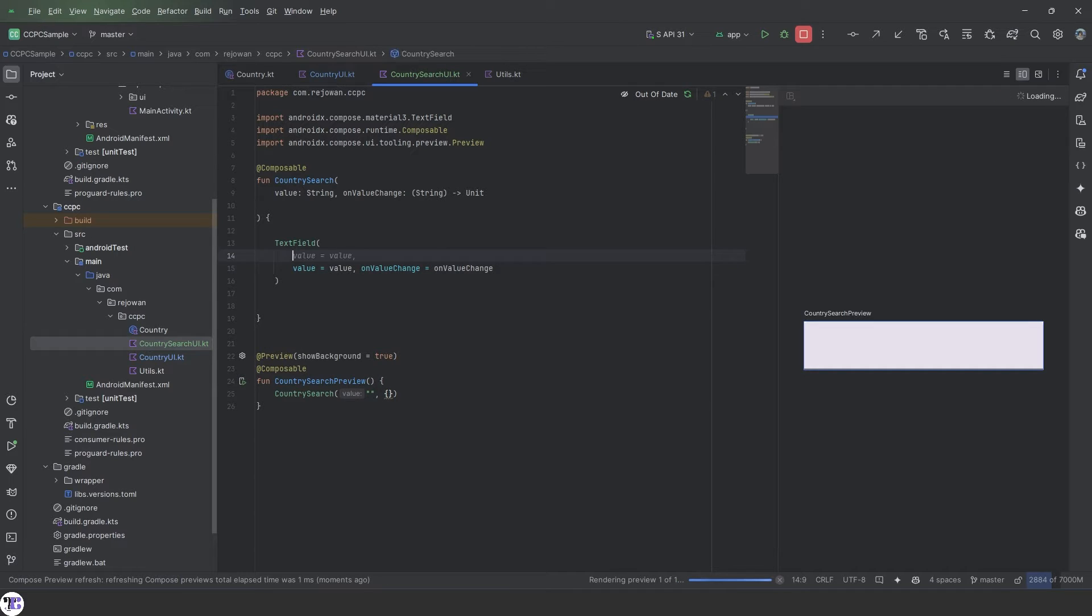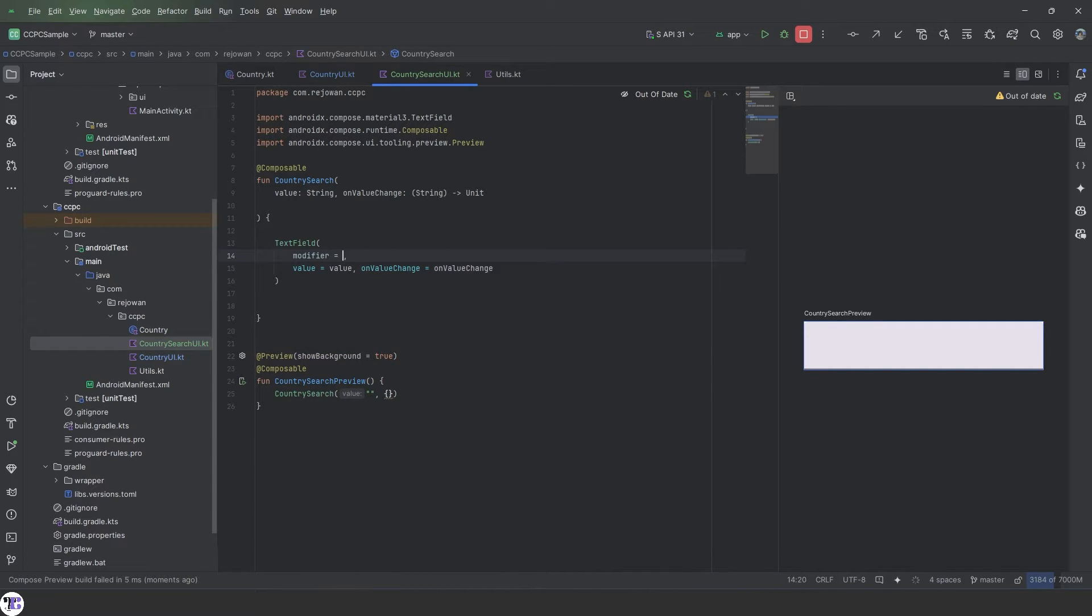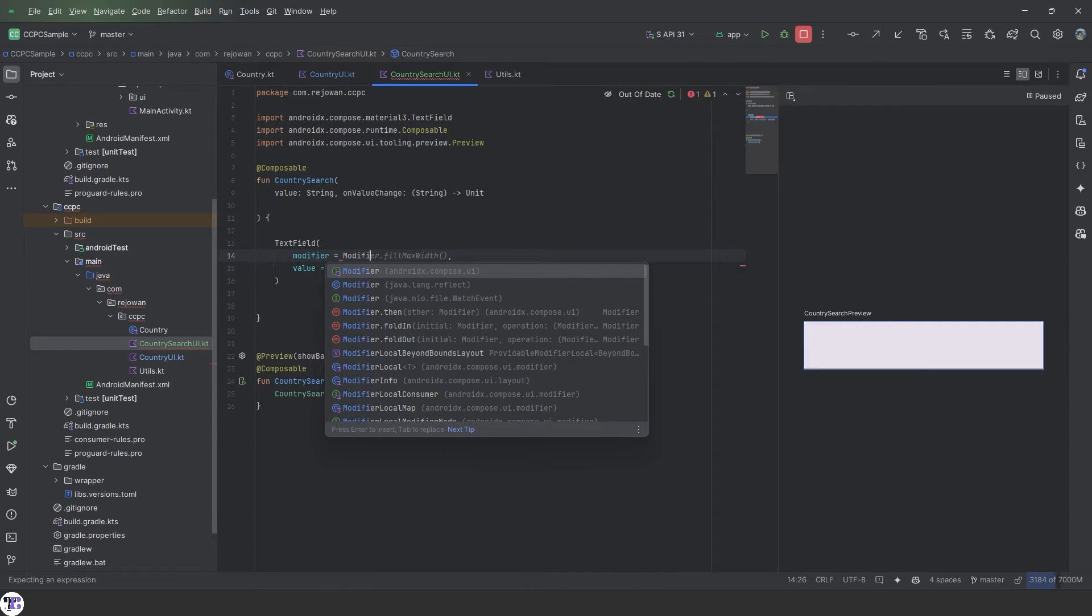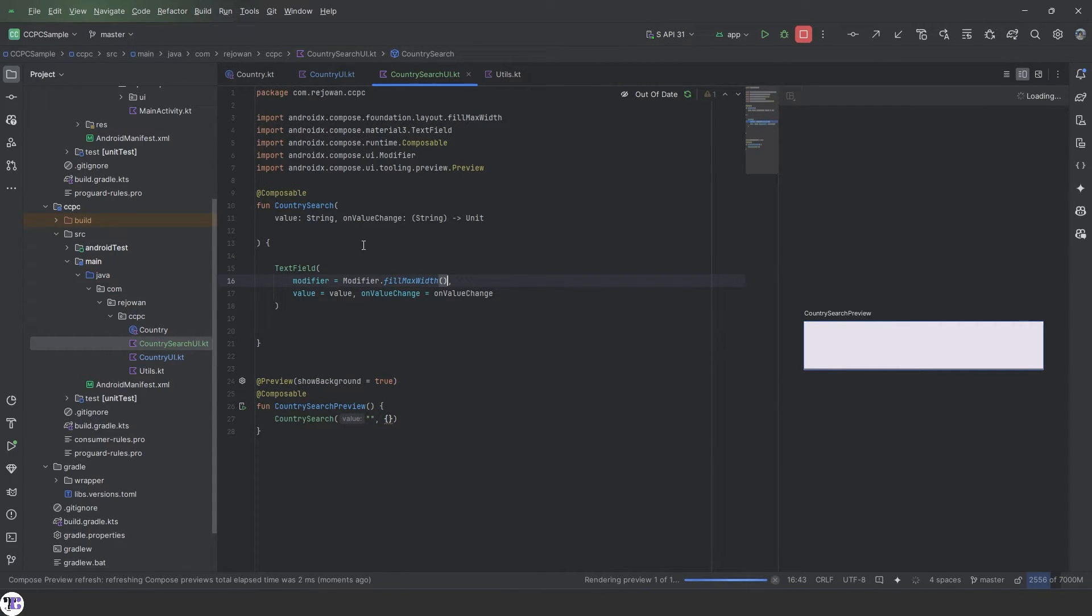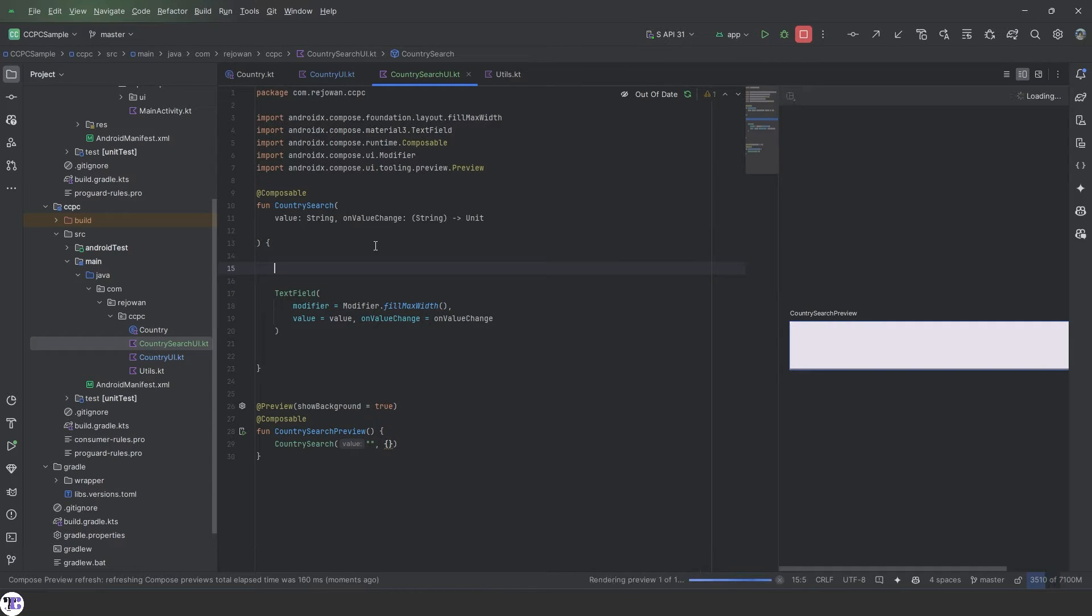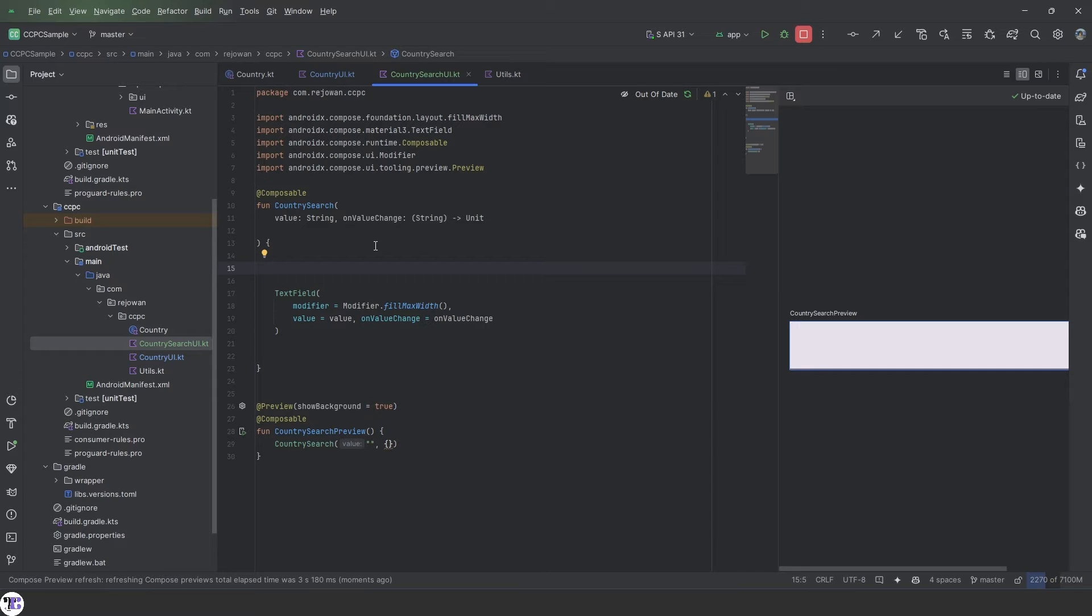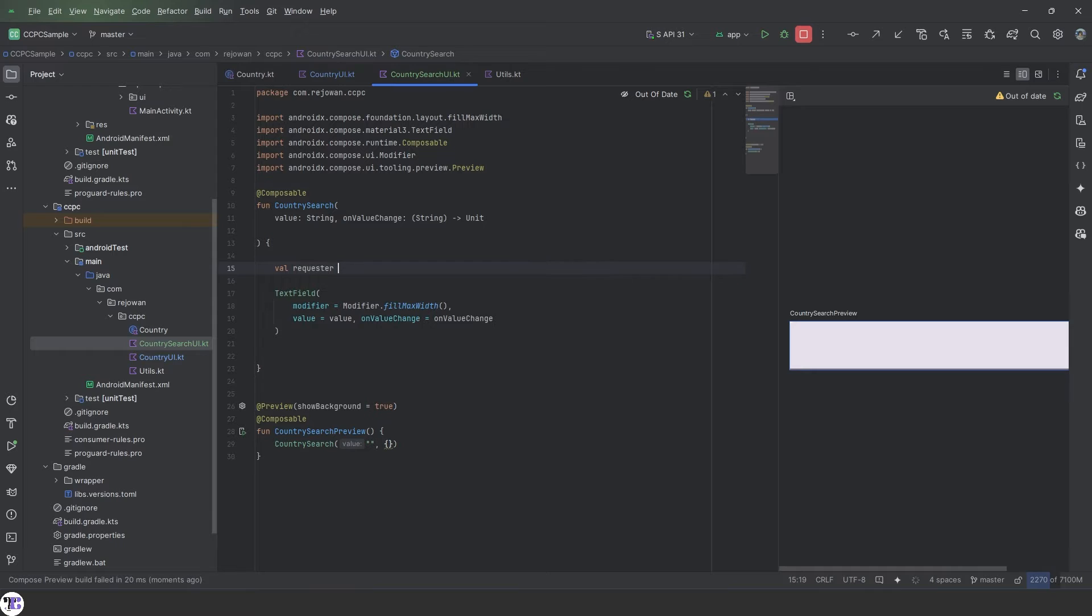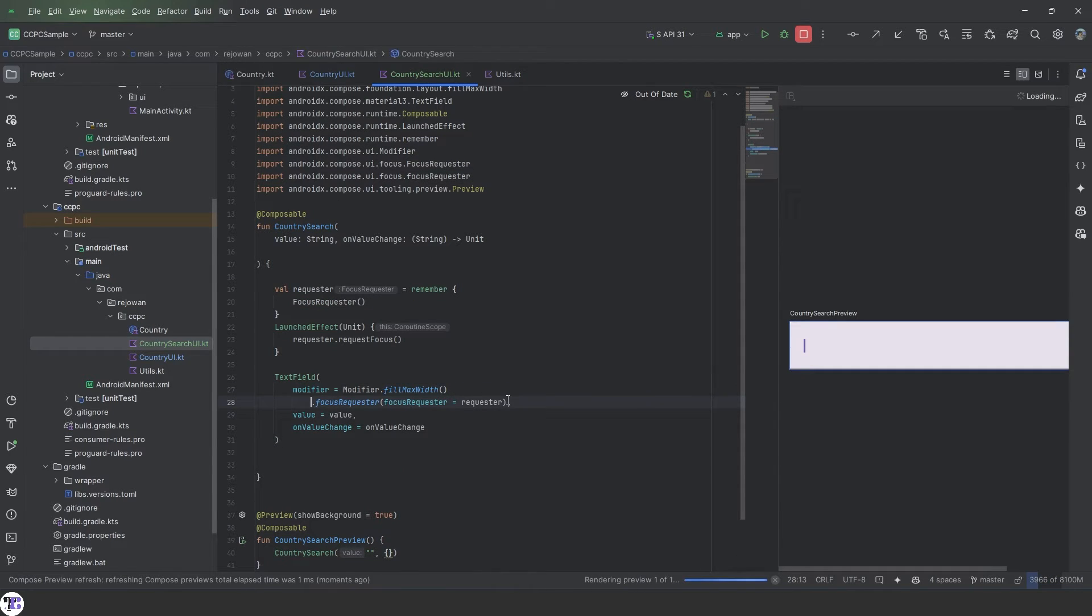First, let's go to the modifier. For the modifier, we want it to fill max width. And we need a focus requester. So whenever the dialog or the bottom sheet is launched, we want it to automatically get the focus and open the search keyboard so that we can search easily with it. Okay, so our modifier is set for now.